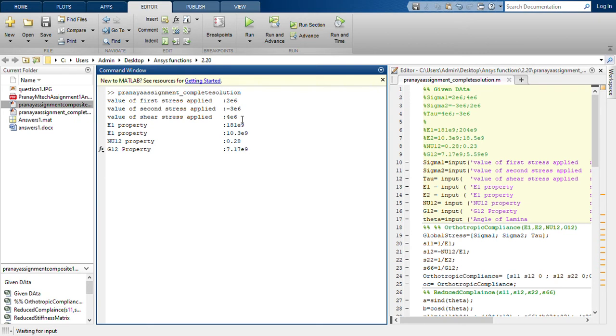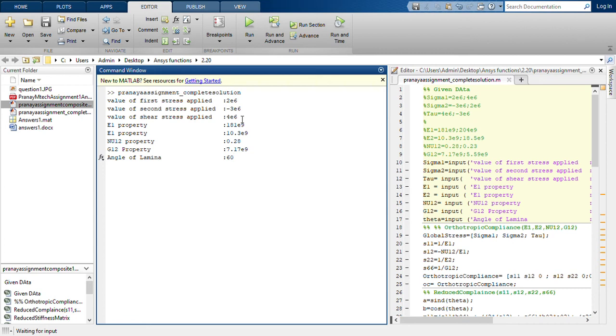Now the angle of lamina in example 2.7 is 60 degrees. And now if I press enter, all the answers which is what we need according to the question will be displayed without need of typing any further commands.